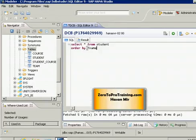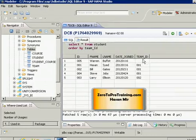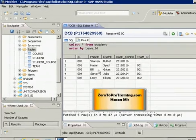Now you can see the results are sorted by team ID. Take a look at the first record — the team ID is NULL. Keep in mind that NULL values will appear at the top in ascending sorting. If you are doing a descending sort, NULL will appear at the end. I will talk about descending sort in a bit.